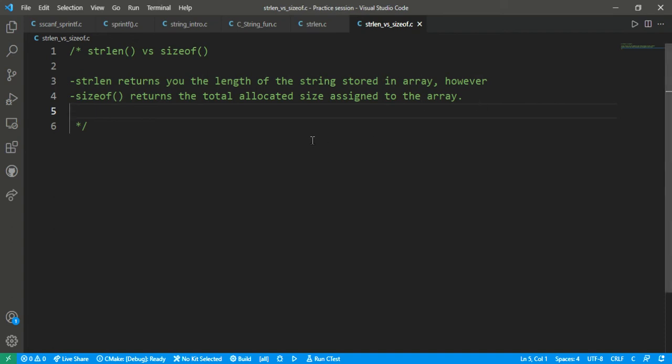Hello guys, welcome back to my YouTube channel. You are watching Tricky Solution channel. In this video we are going to learn what is the difference between the strlen function versus the sizeof function. Both are used to return the length, so we are going to see what the differences are between them.